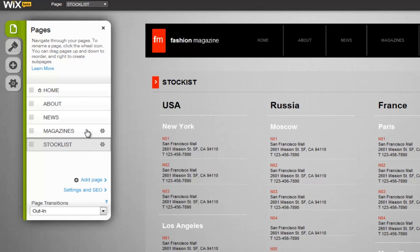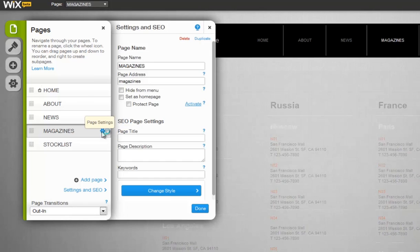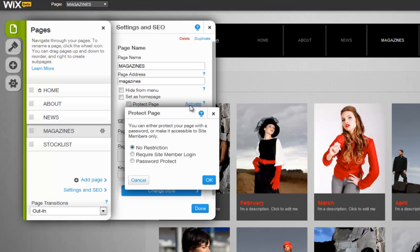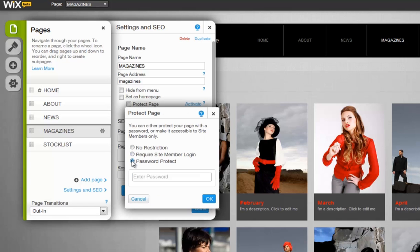If you want to create a password-protected page, which will enable you to give specific users a password to access a page, you can simply select Activate next to Protect Page, then Password Protect, and enter your desired password.